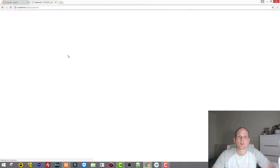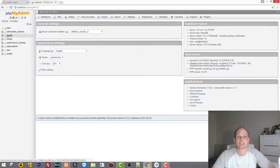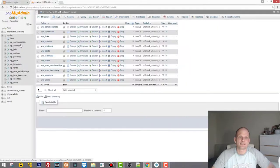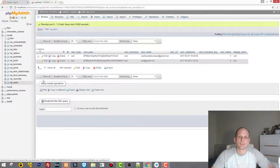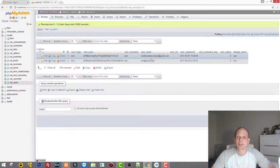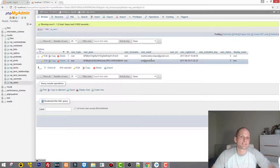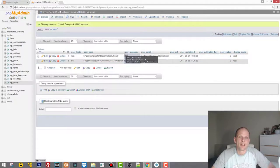Once I'm in phpMyAdmin, I will go to the site's database. As you remember, we created at the very beginning of this video series this database 'mysite' — this is the WordPress site's database. Next, go to the table 'wp_users' and here you will see that I have created only two users in this application.